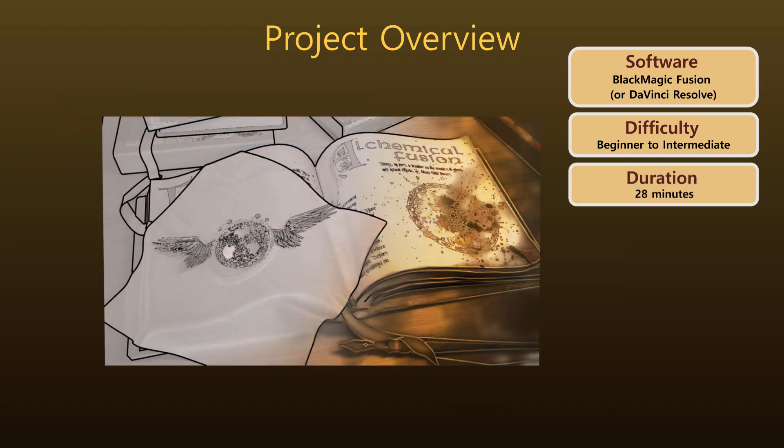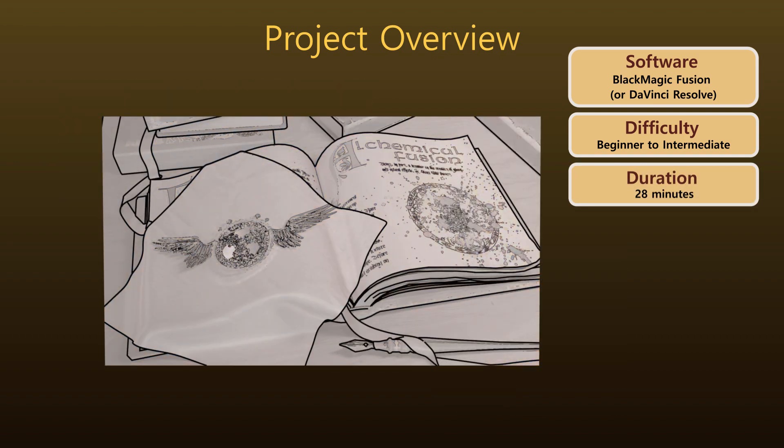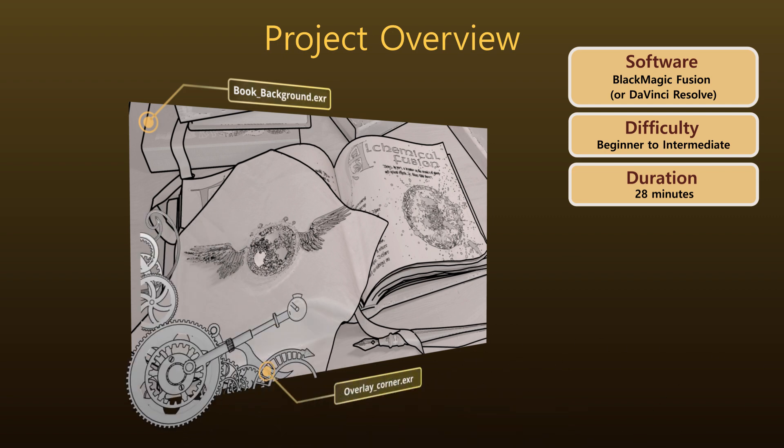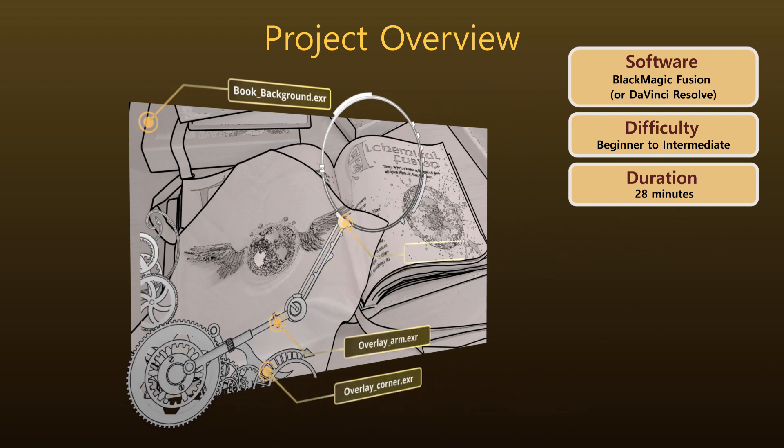In the description below you'll find links to the four static images which we'll be layering together. There's also a fusion comp file of the finished project.